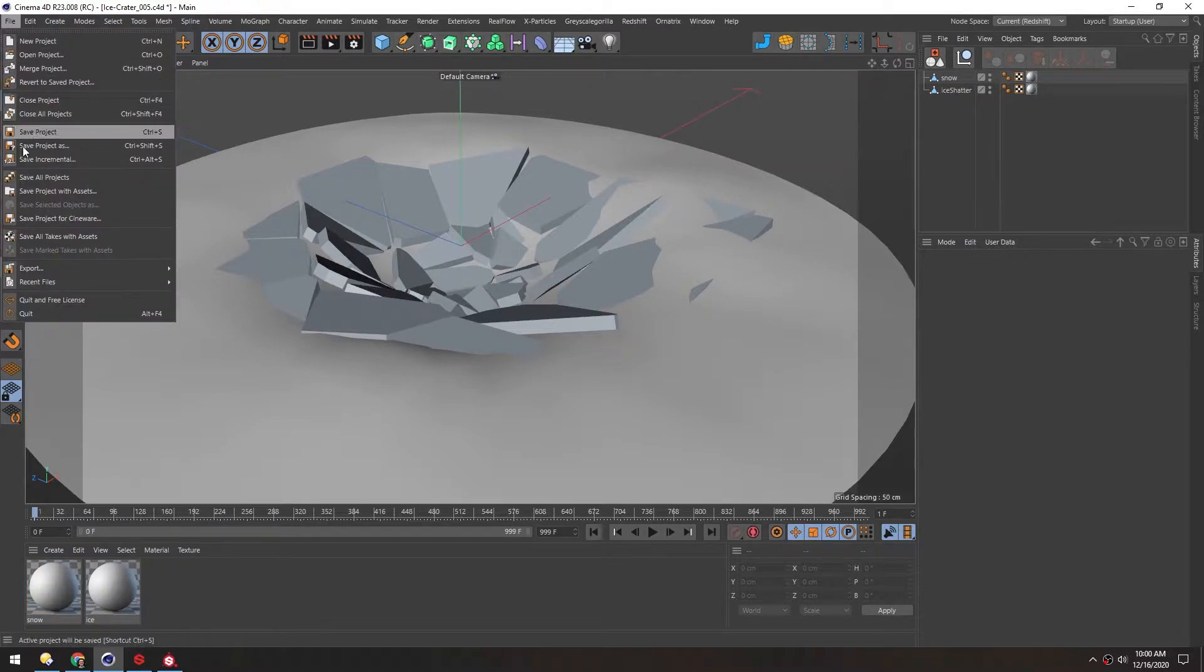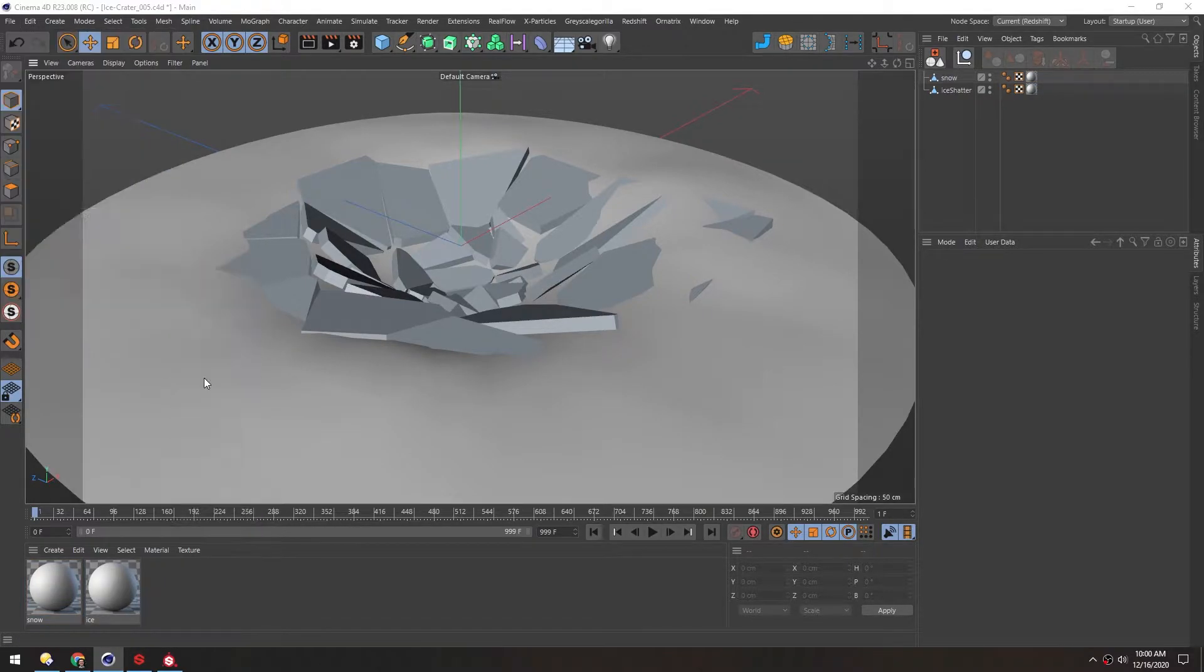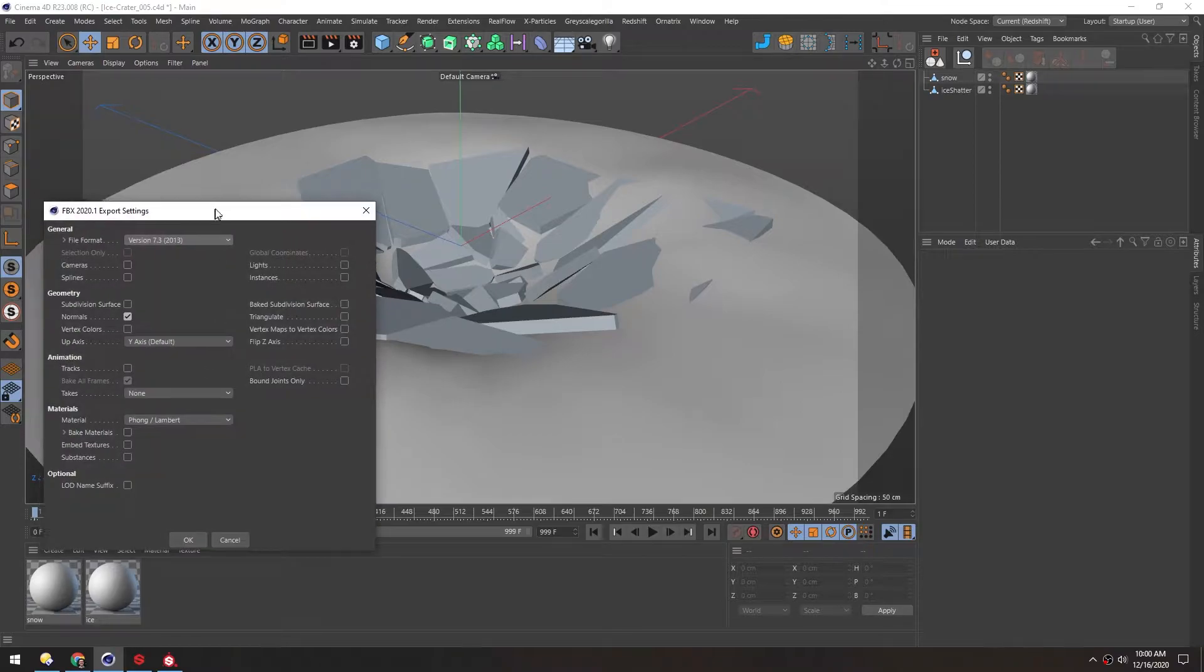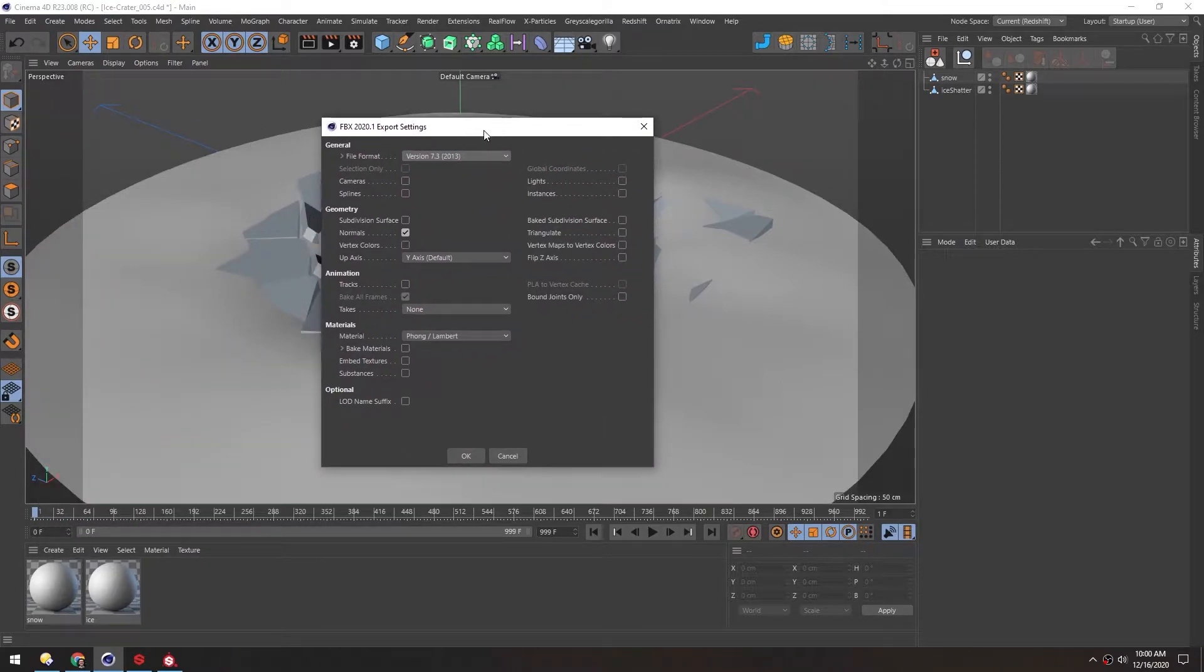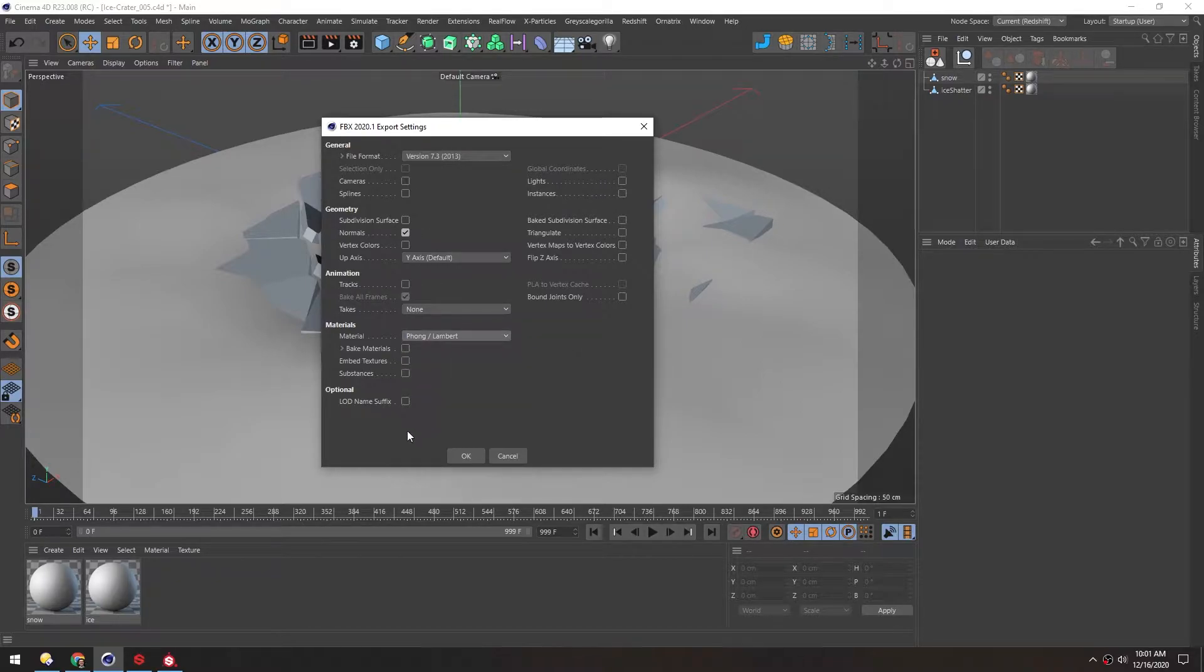In File, Export, FBX. We do want normals, and we want the materials to be Phong Lambert. Everything else should be okay to have off.